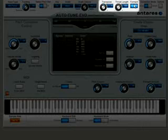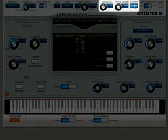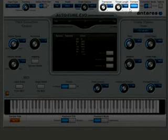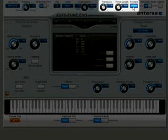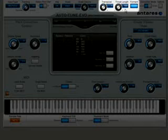The button will turn blue when formant correction is active and will be pale gray when it's inactive. Engaging formant correction prevents the shifting of a voice's resonant frequencies and ensures that its vocal characteristics are preserved over the pitch shift range.